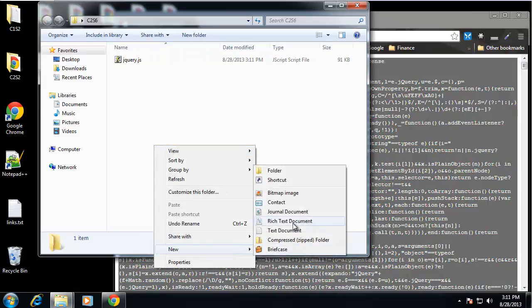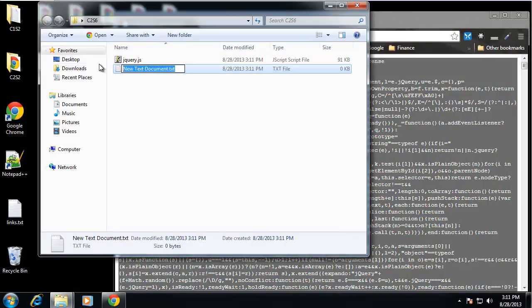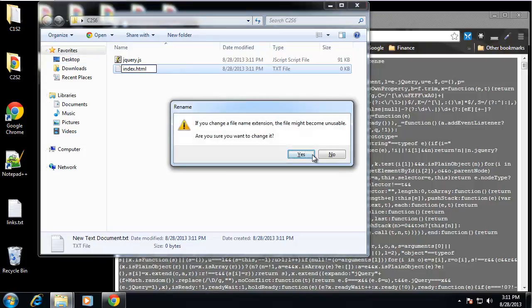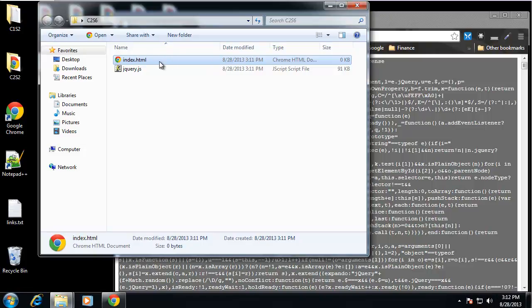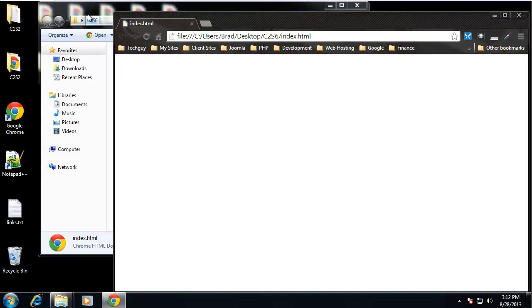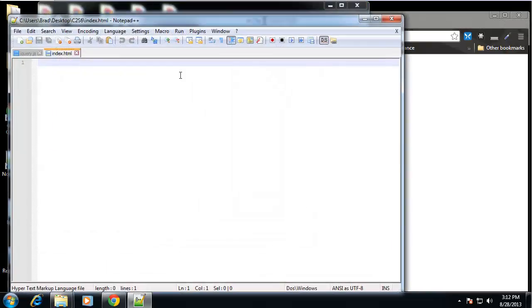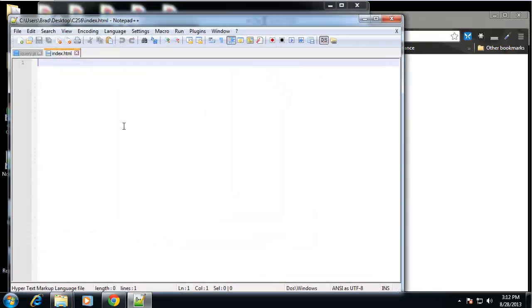So now what we want to do is create our HTML file. So let's open that up and I'm going to open it with Notepad.